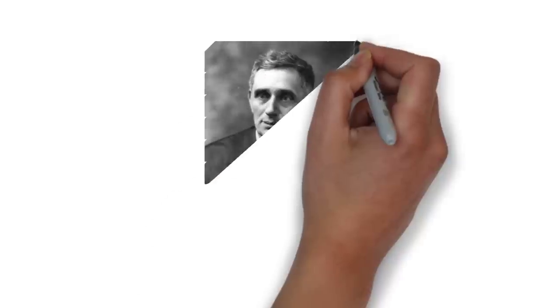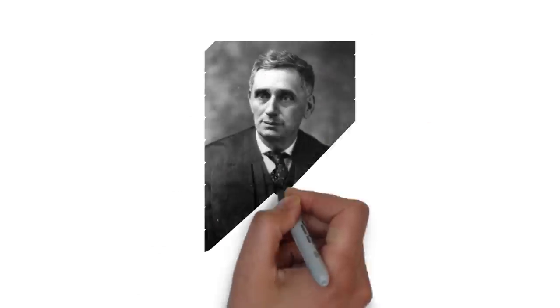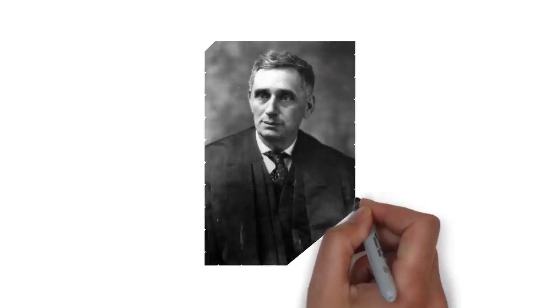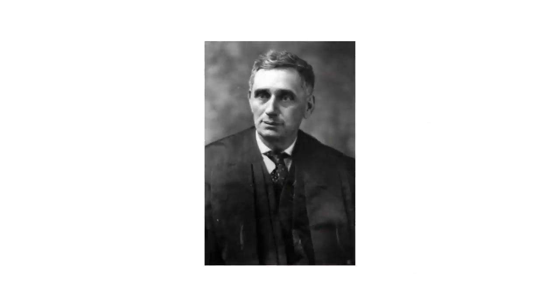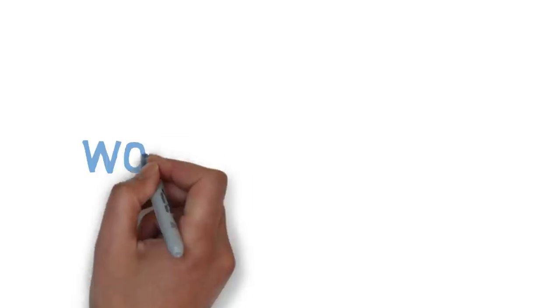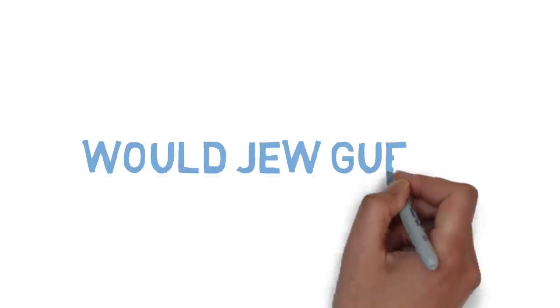Louis D. Brandeis, a true Jewish American pioneer. Well, that's all for this edition of Would You Guess?